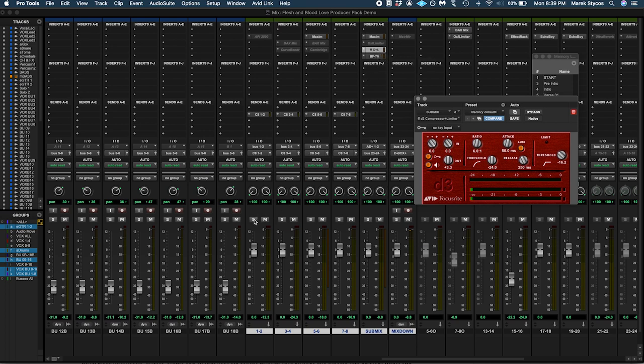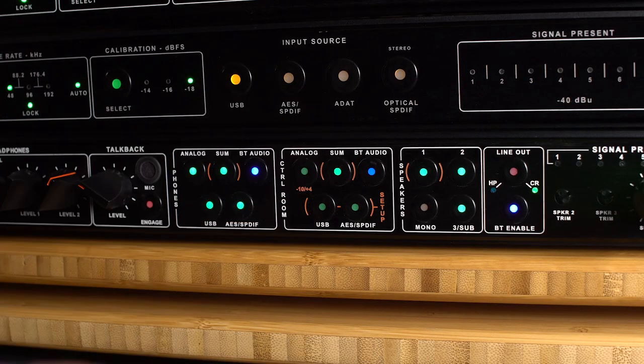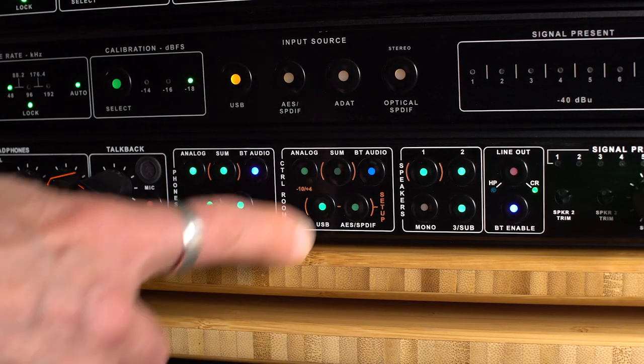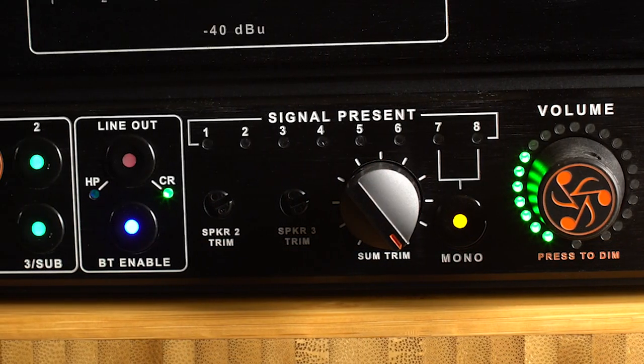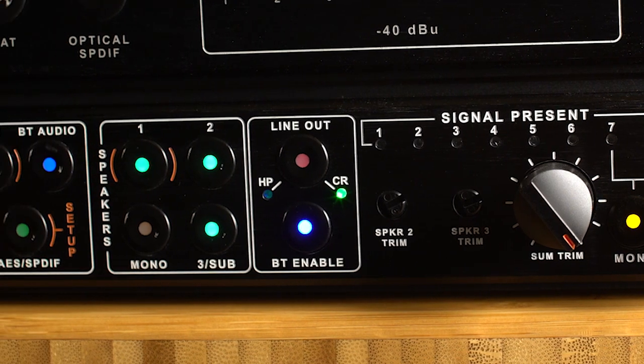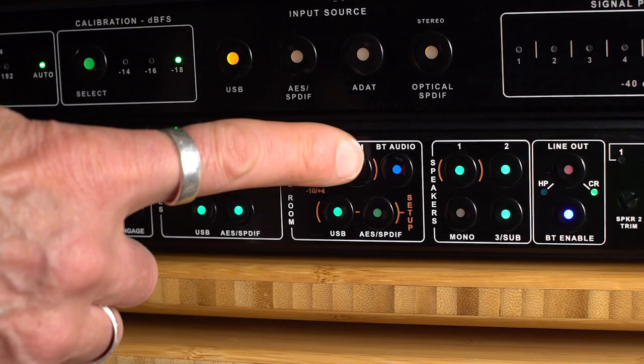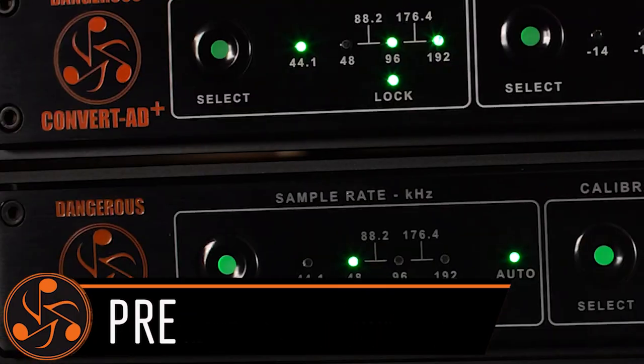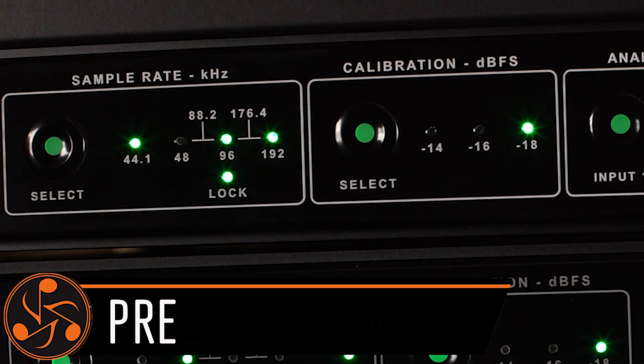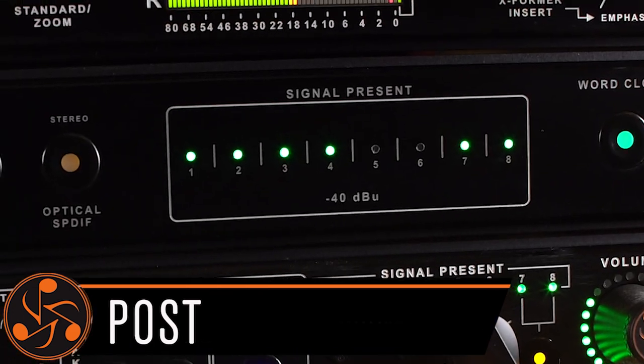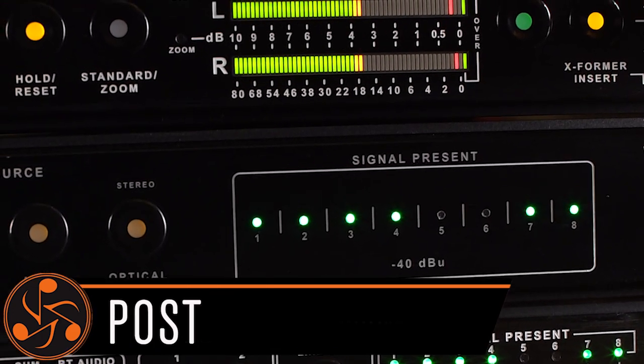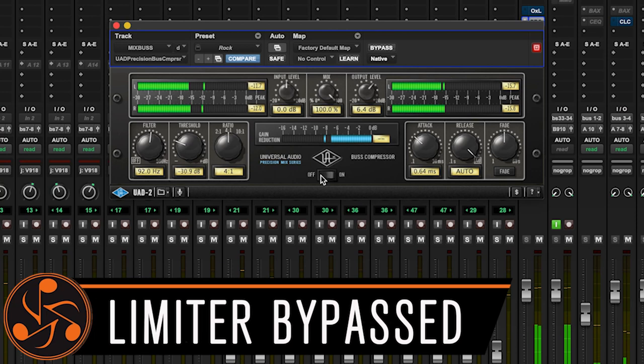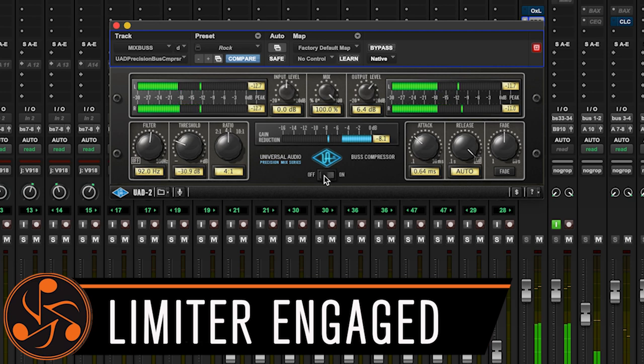Make certain you've put the stems and submix into solo safe and the record track into input monitor. Now you can use the D-Box Plus to toggle between the sum track and the final. Let's demo it with this limiter set far too heavy on purpose to make the comparison obvious. [music demo plays]